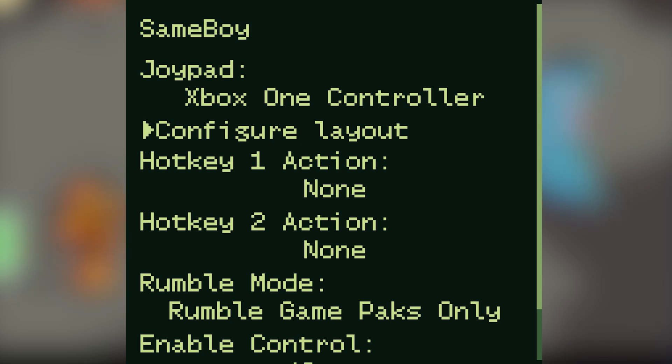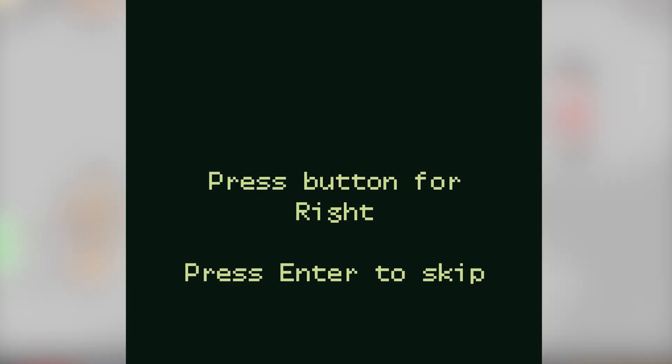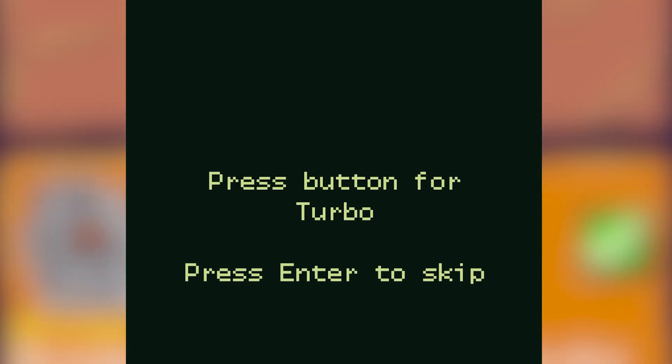Now we can click on configure layout and you'll be prompted to press certain buttons on your controller, so press them when prompted and when you've gone through all of the prompts you'll be brought back to the configuration menus.